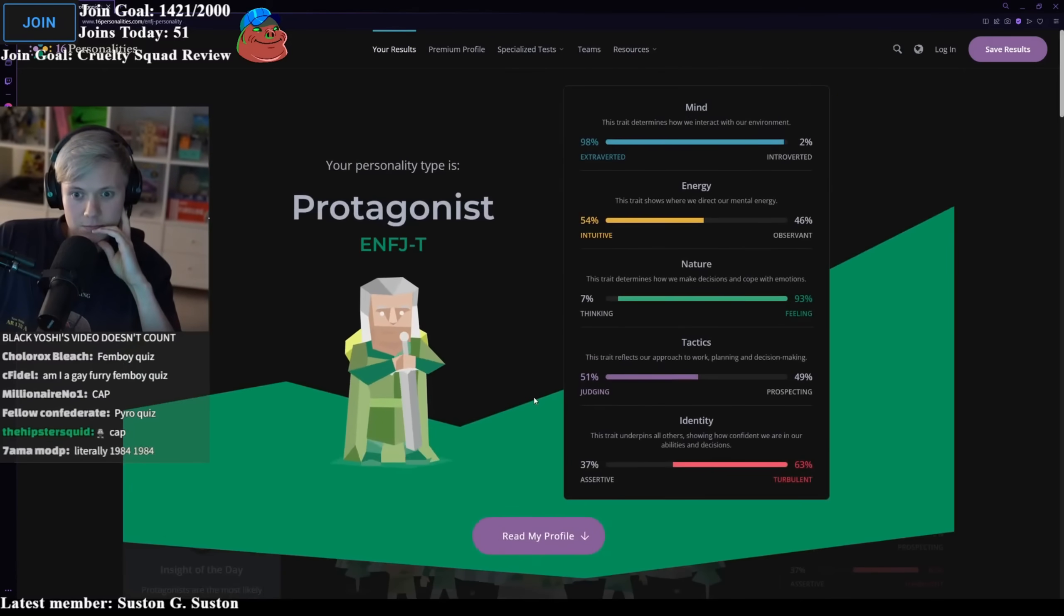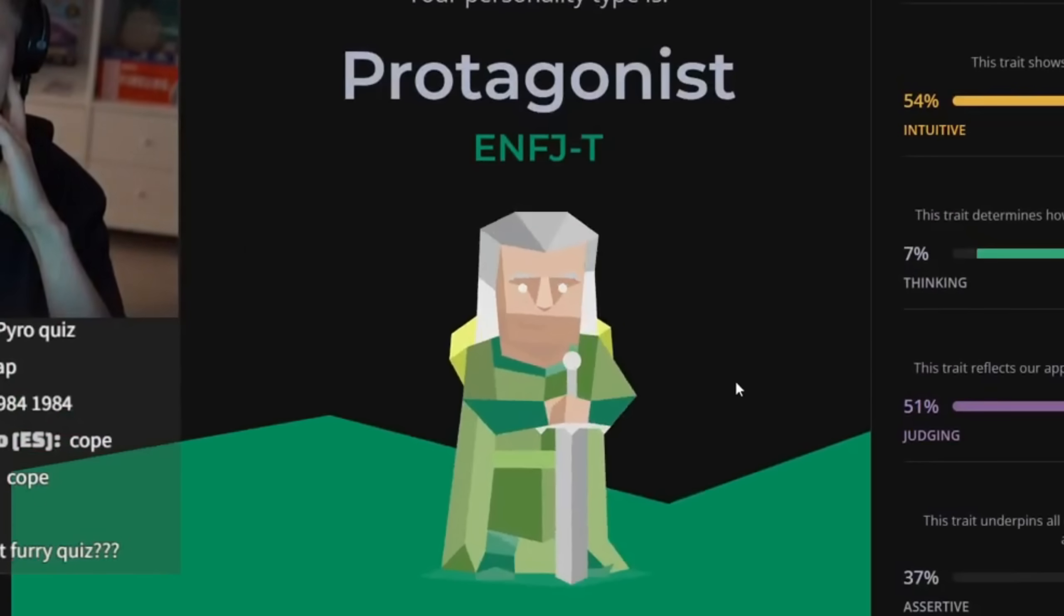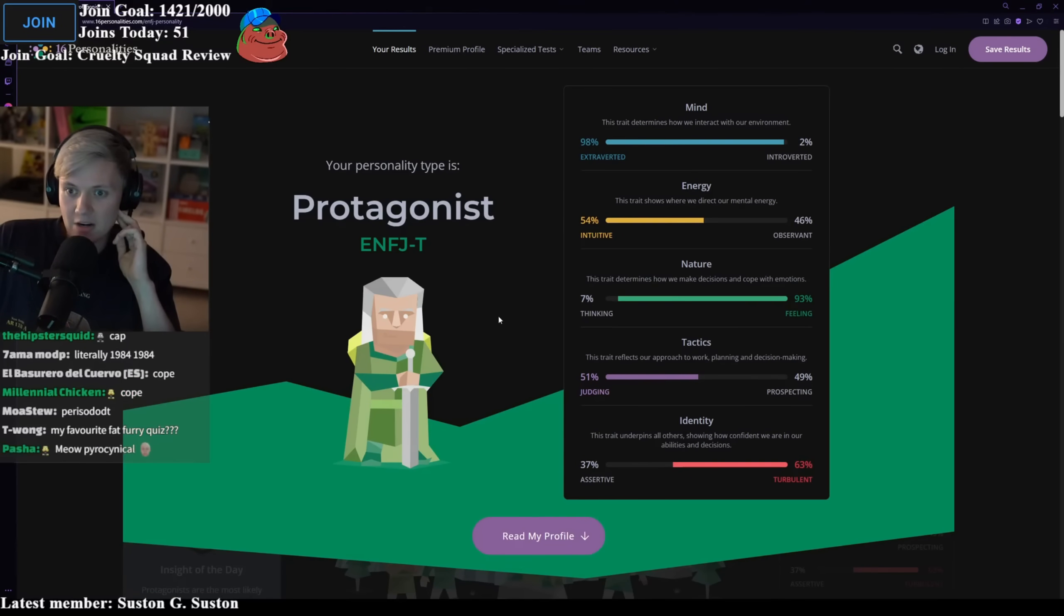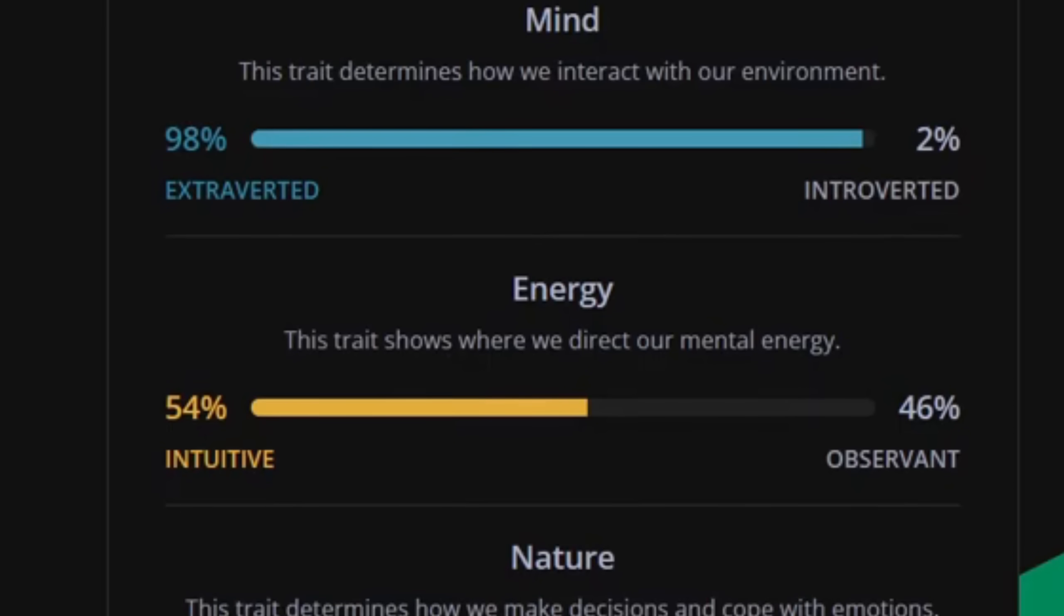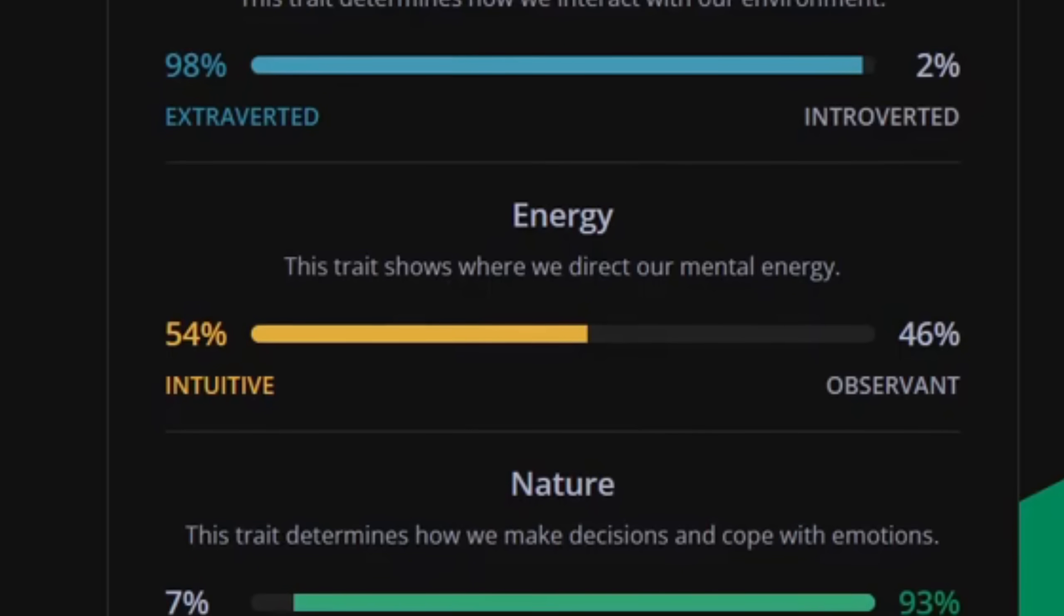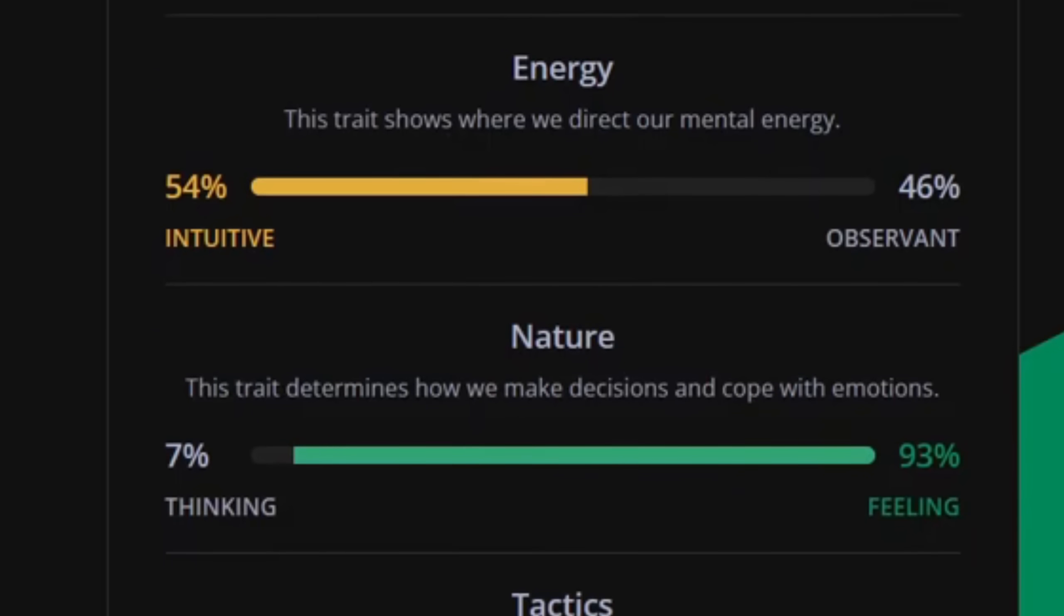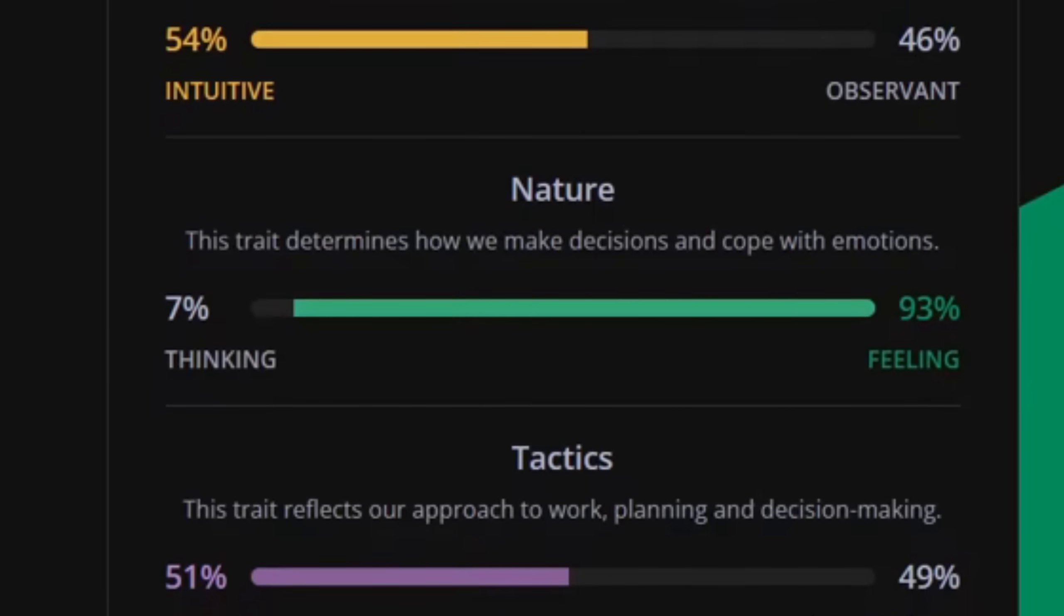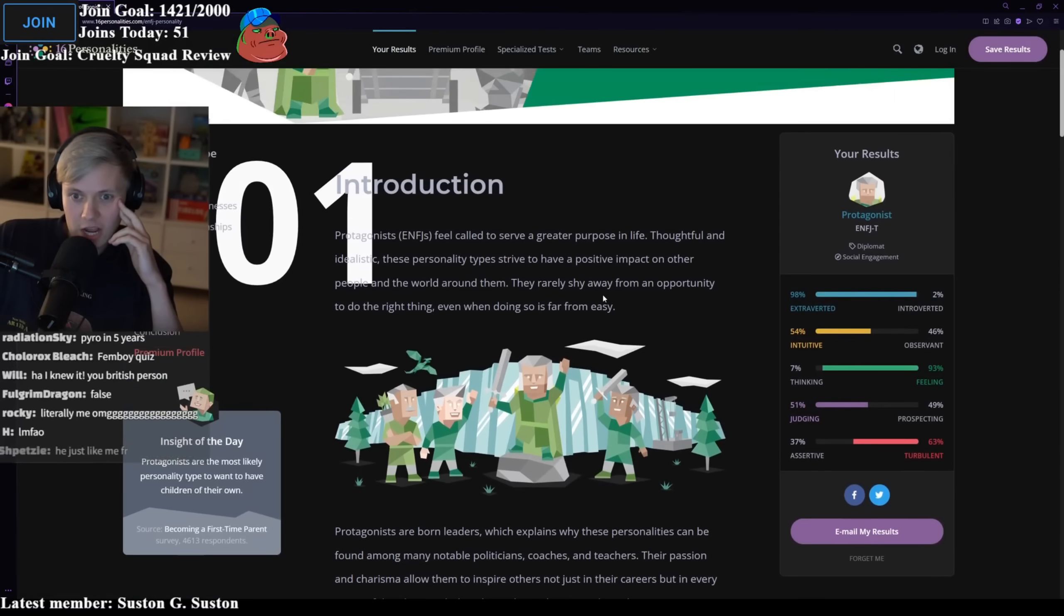What'd I get? What the fuck is this? I got white old man. I got white, what's this fucking Gandalf? Okay. So mind, extrovert, energy, intuitive, nature, feeling, tactics, judging. I'm a judging person. Identity, turbulent.